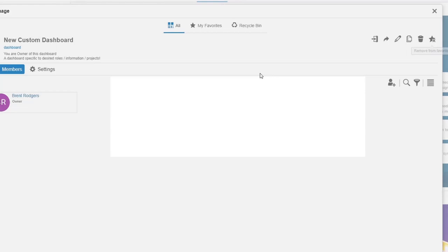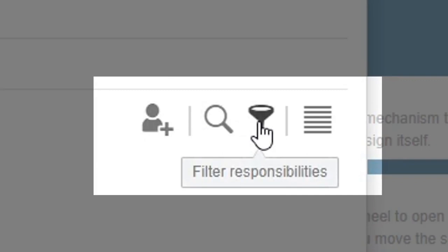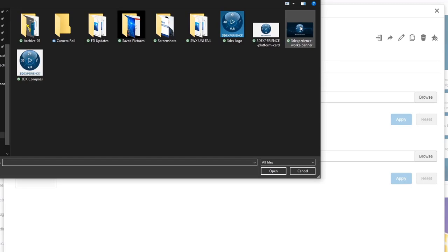Most importantly, this is where we manage our dashboard members. We can add new members, search existing members, and filter by responsibilities. Under the settings tab of our dashboard menu, we can give our dashboard a unique feel by customizing the background and thumbnail image.